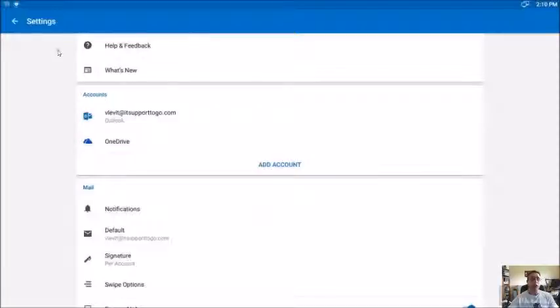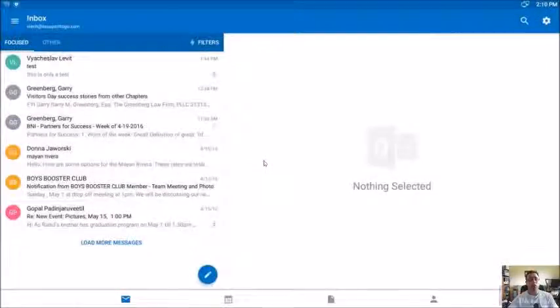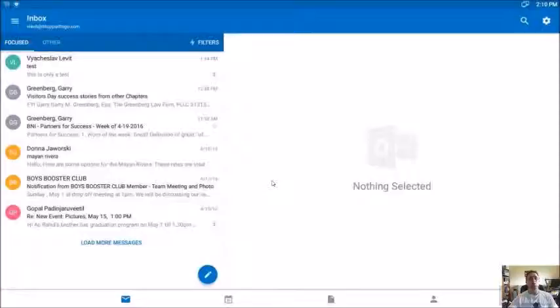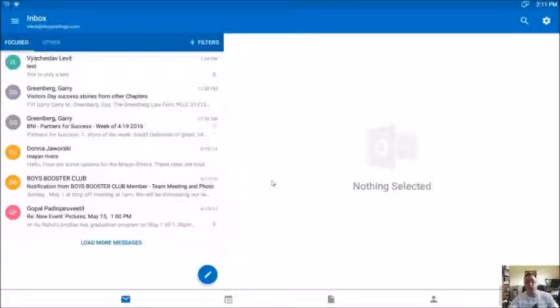It's a great email client, by far the best one I've used till this day. And I definitely recommend for you to try it, especially if you're not liking the native Android client.